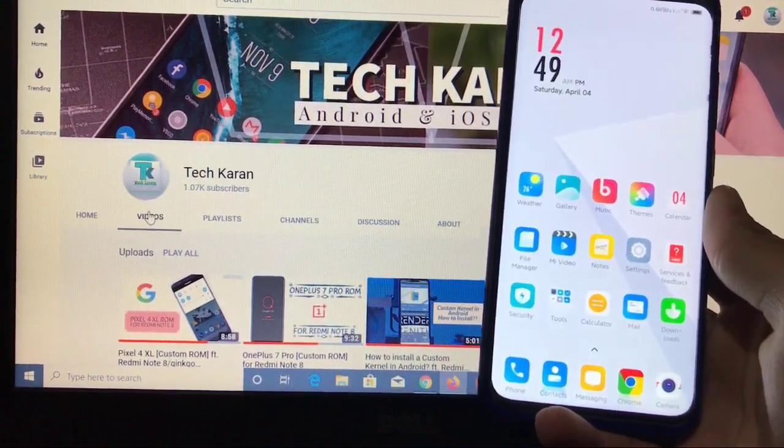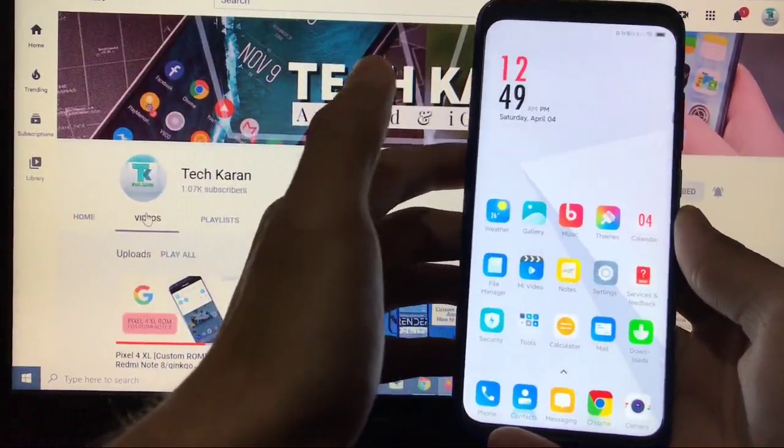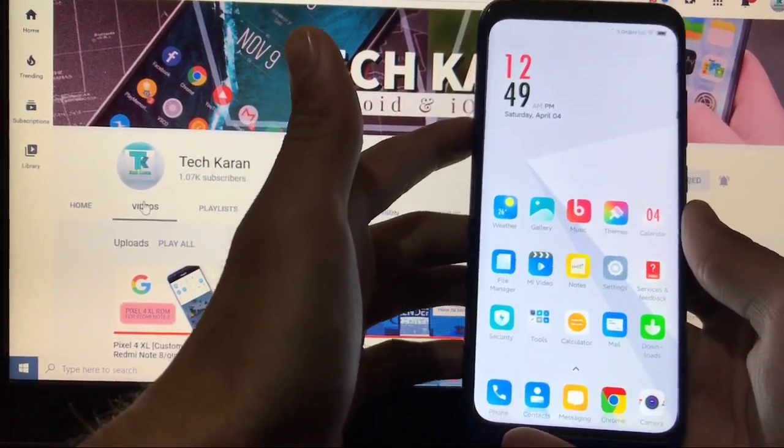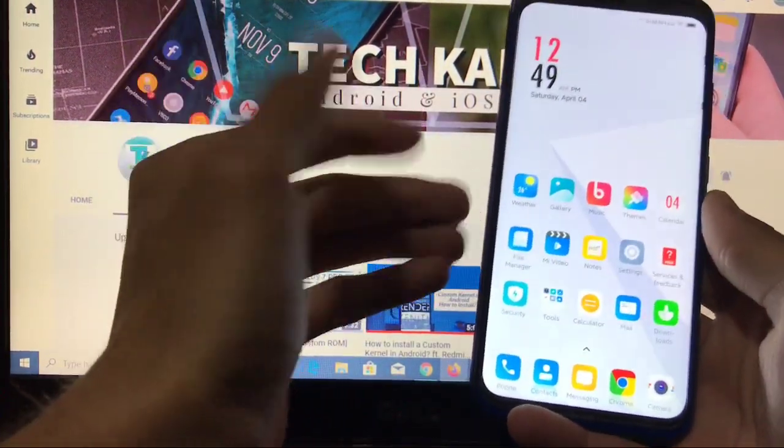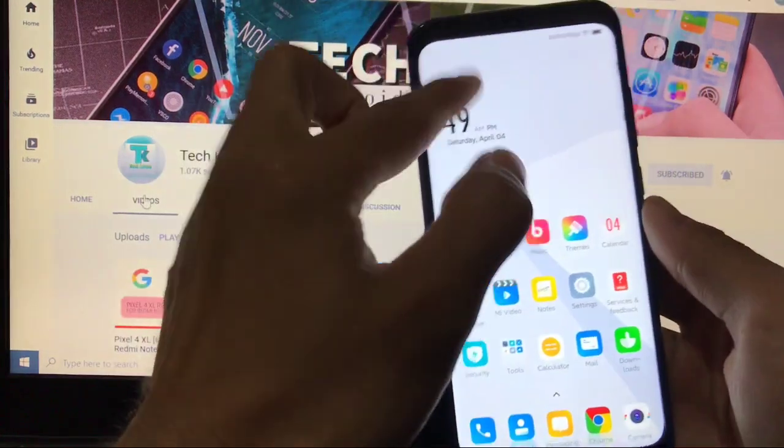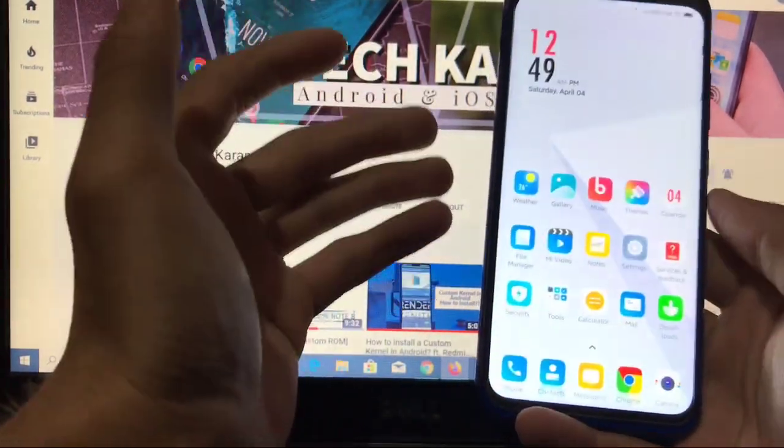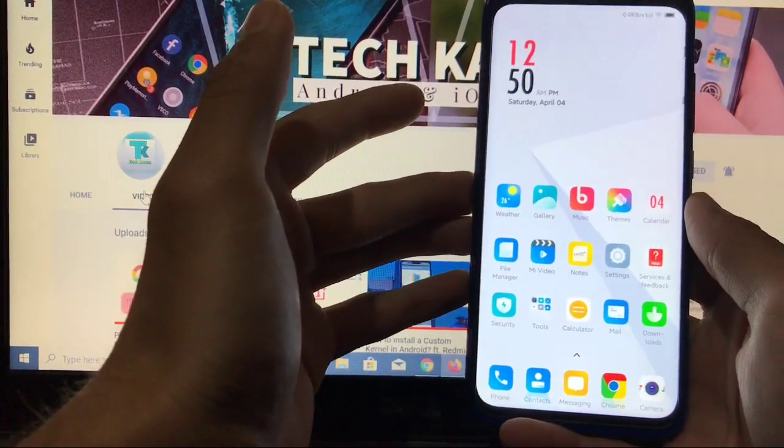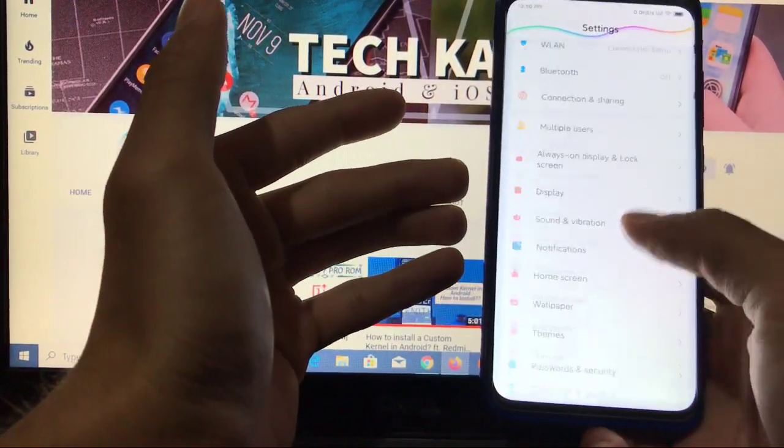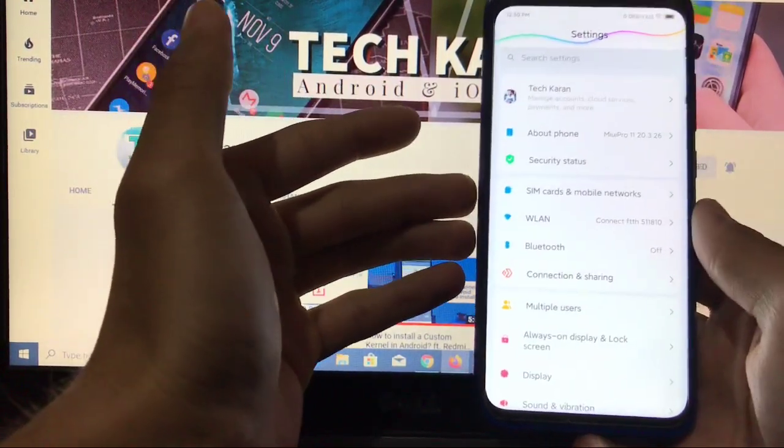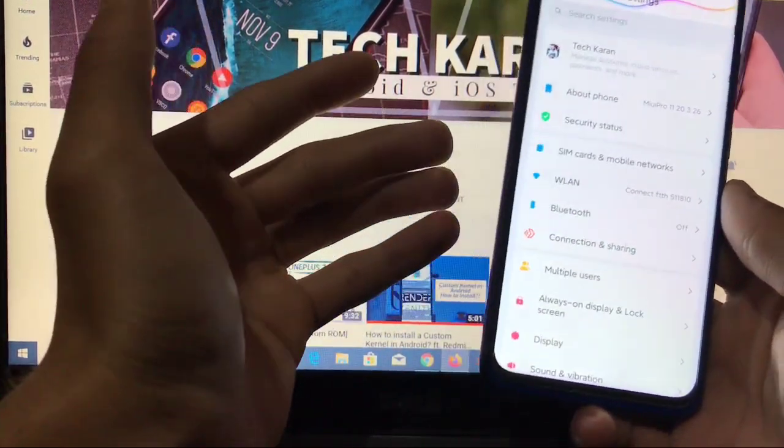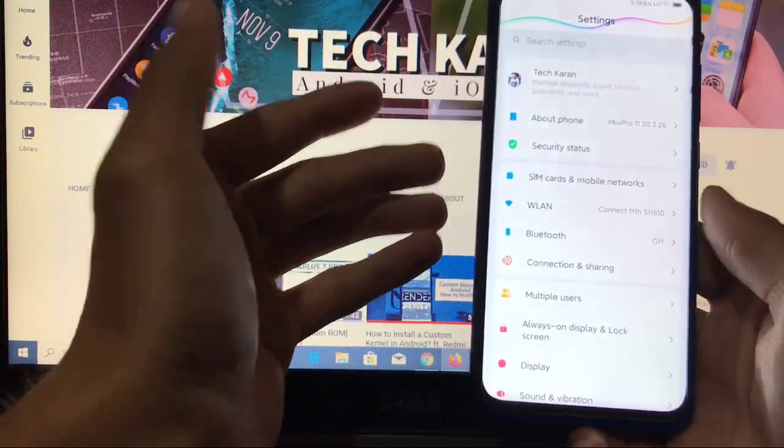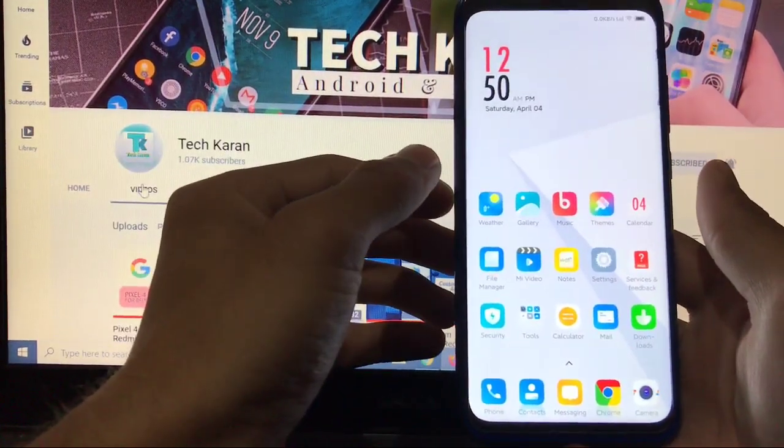In this video, we are going to take a look at the latest update of MIUI 11 Pro ROM, which is available for our Redmi Note 8. And I have installed it on my Redmi Note 8. If you don't know what is MIUI 11 Pro ROM and what actually this ROM has, you can simply search on Google and you will see a lot of positive responses. This ROM is one of the best ever modded MIUI 11 ROMs, which has a lot of customization options. So what are you waiting for? Let's get quickly straight to the video.